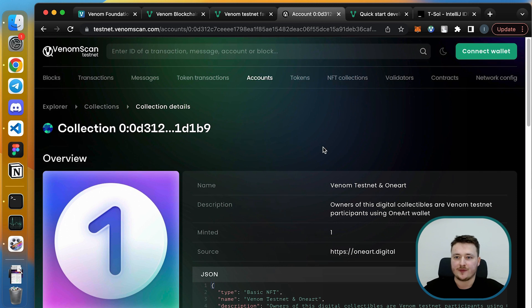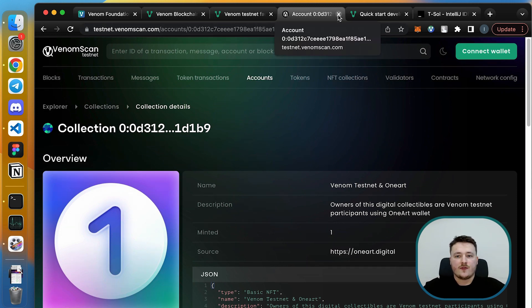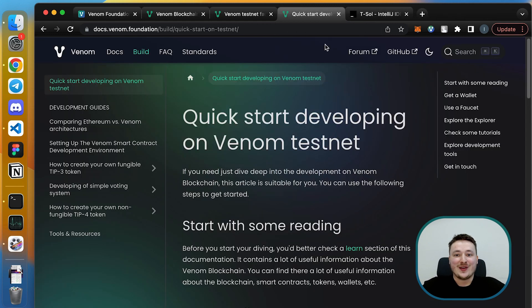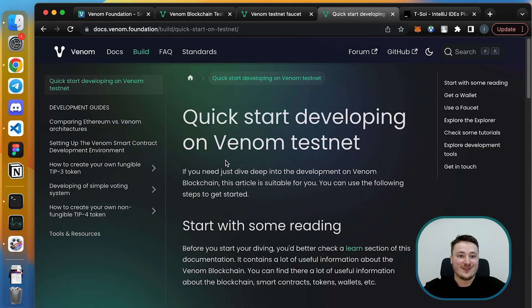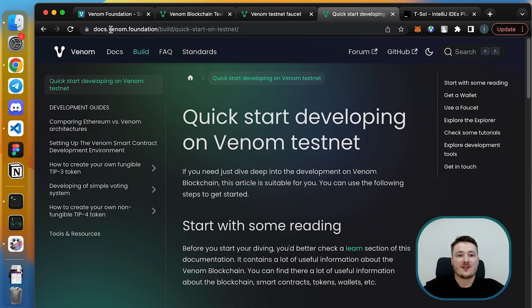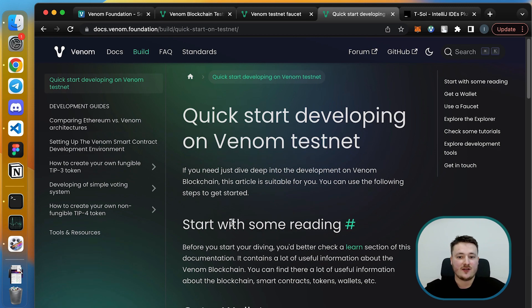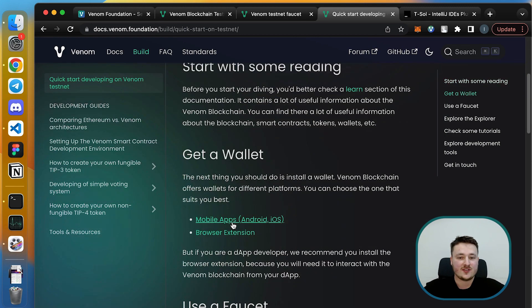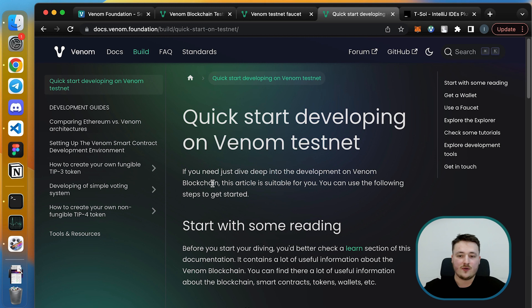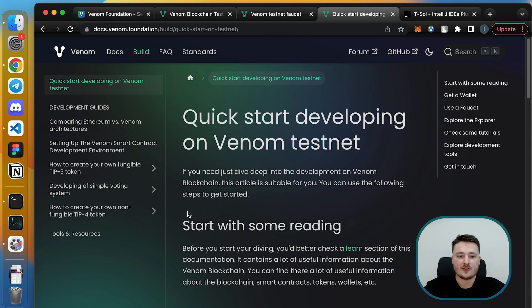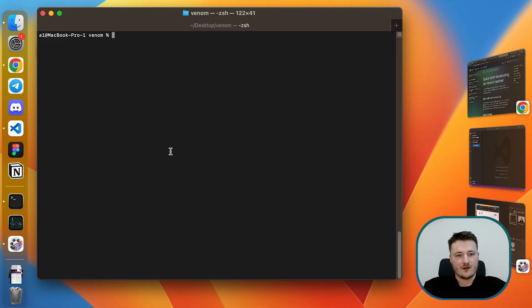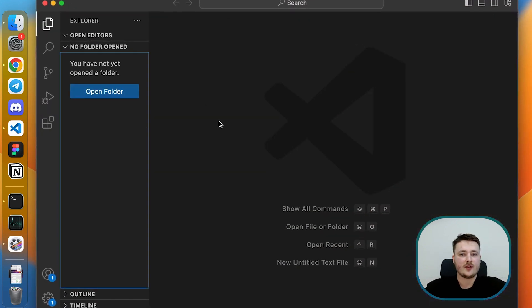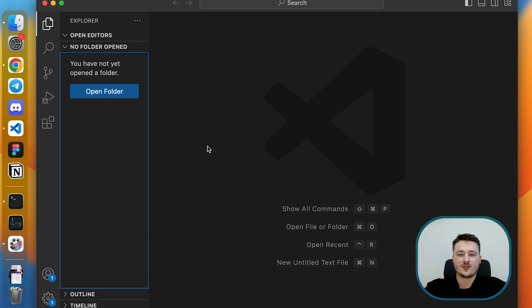Now for those who don't want to wait for the next video, we have very good documentation. You can go to docs.venom.foundation and by clicking on the build section you can see all the steps you need to quick start developing on Venom testnet. But for now I will do the first step of configuring my developer environment. I have a clean environment with nothing installed. I have VS Code with no extensions related to Venom, and let's go step by step to set up our developer environment.